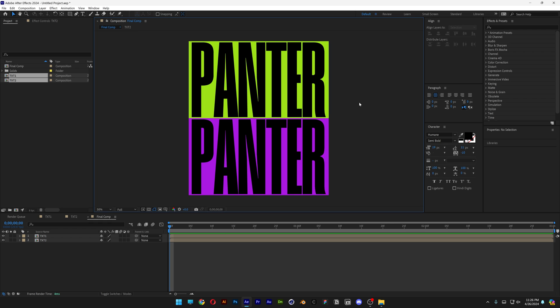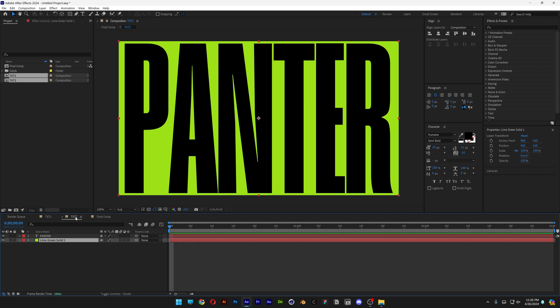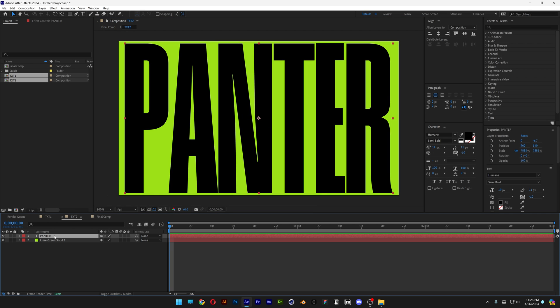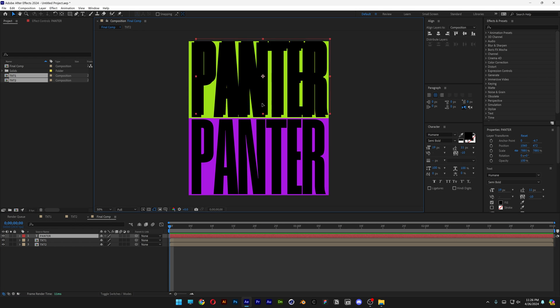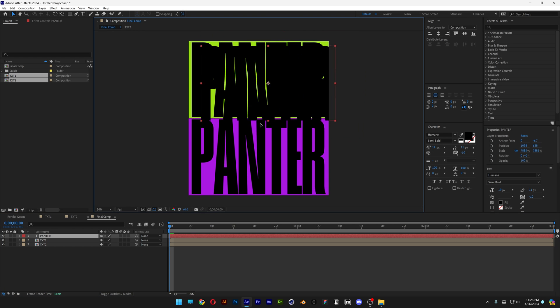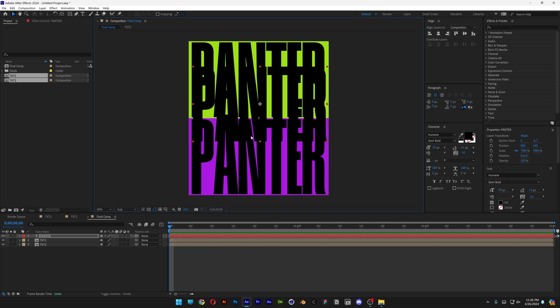And now I'm gonna need a new text. So I'm gonna go for example on text number 2, select the panter text, CTRL C. Let's go to the final comp, CTRL V. Right now it's not visible because it's right here.